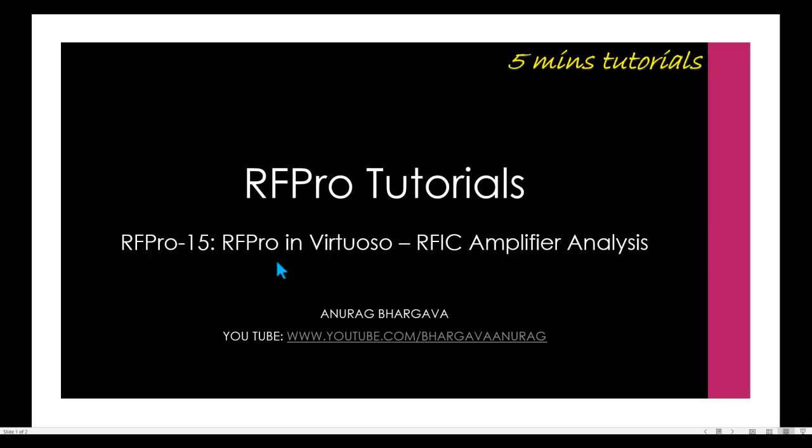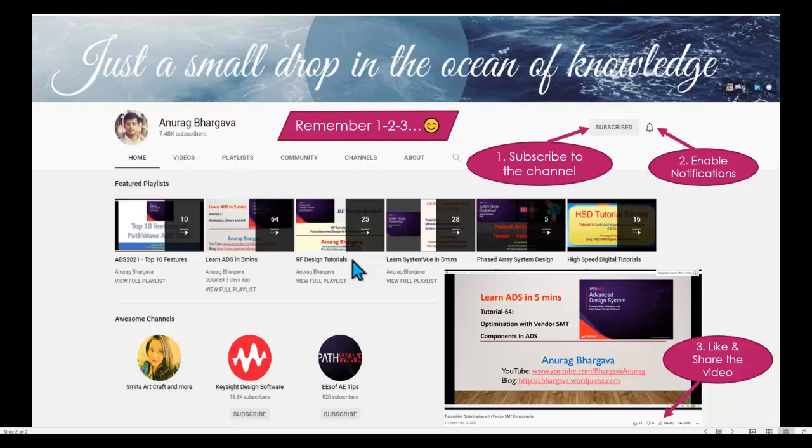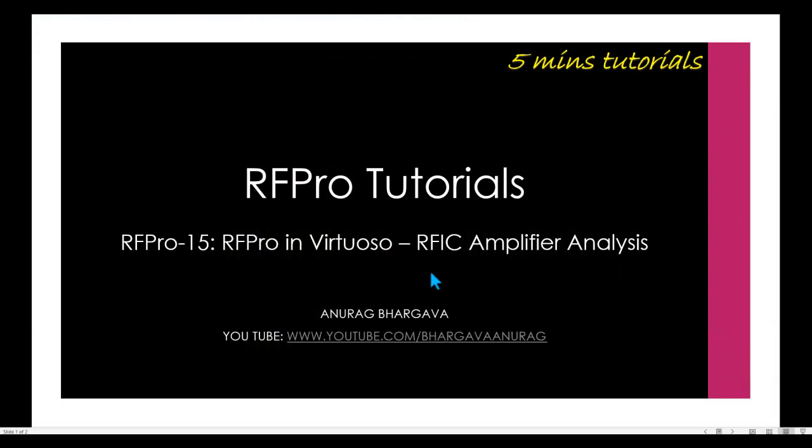After our EM simulation, we will perform circuit EM co-simulation using Golden Gate Simulator inside Virtuoso. Before we start, remember to subscribe to the channel, enable notifications, like and share the video. Alright, let's spend the next few minutes going through this interesting topic.